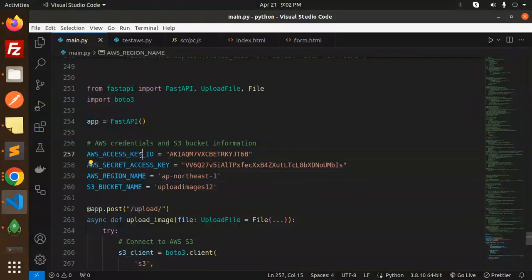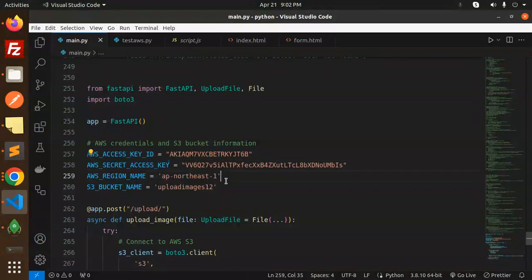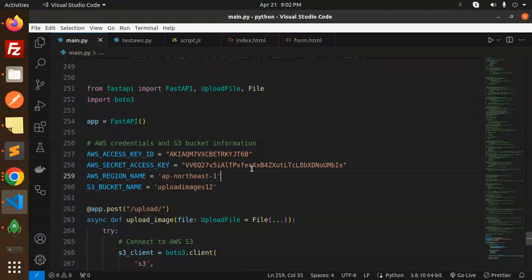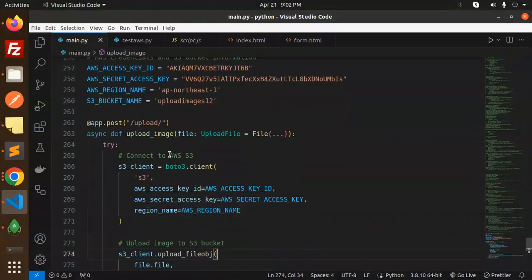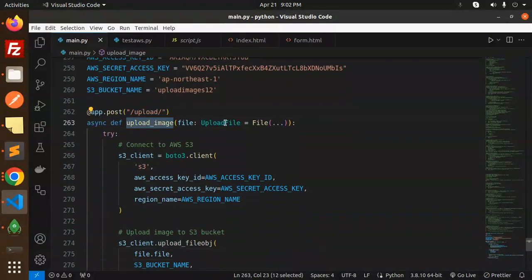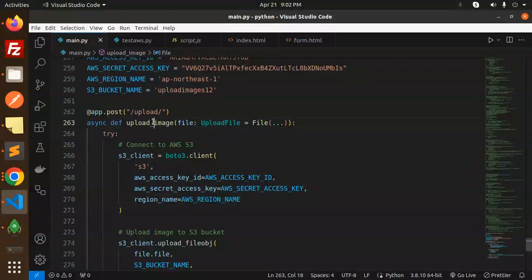You can just watch how to get the SS key, secret key, AWS. Next, the main thing - upload. Here we have the function upload_image, we require the file upload file.